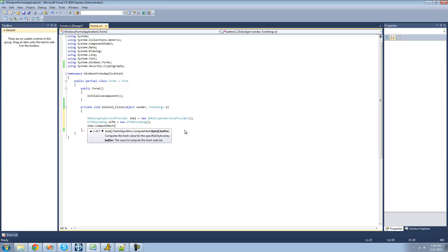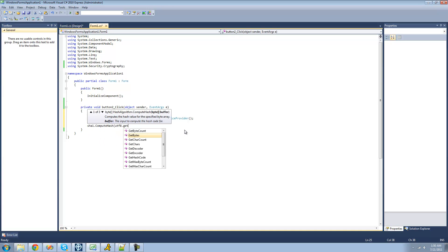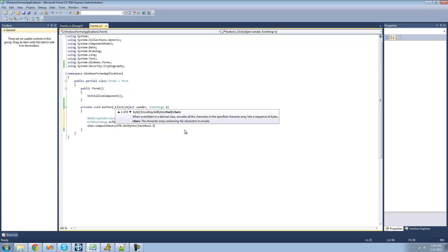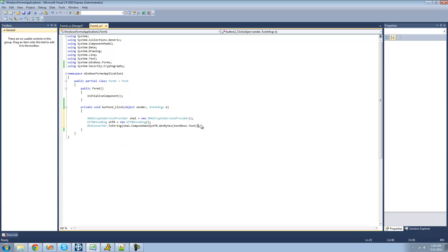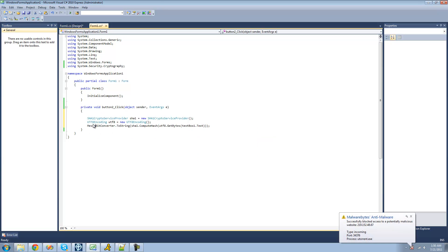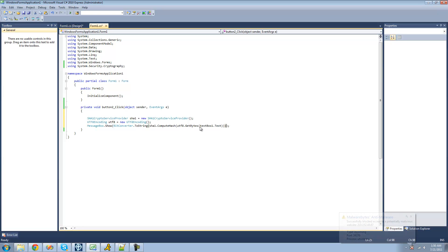Just like the MD5 one, ComputeHash calls for a byte array. So we're going to use the UTF-8 encoding class to get the bytes — GetBytes, TextBox1.Text. Just like before, we're going to convert that hash back into a string using BitConverter.ToString so we can display it in a message box. So this basically converts the text into a byte array, converts it into a SHA-1 hash, converts that hash back into a string, and then displays that hash in a message box.